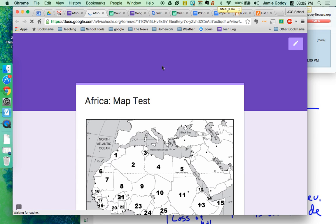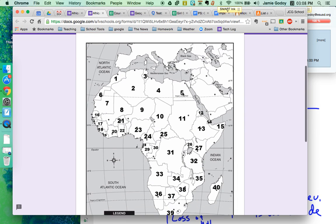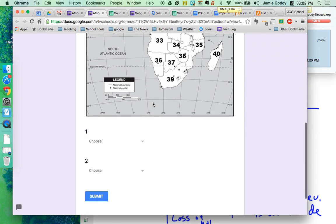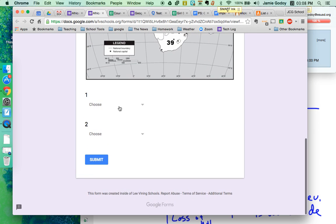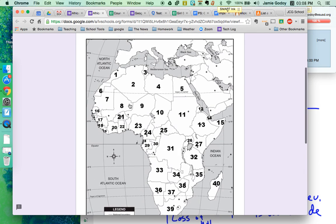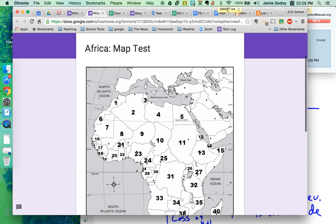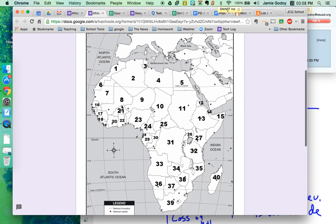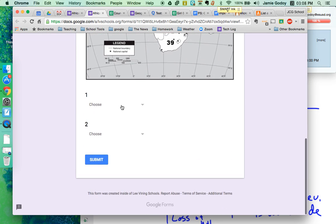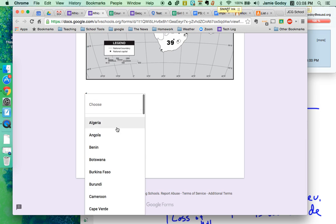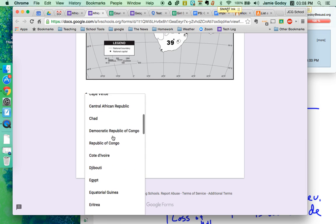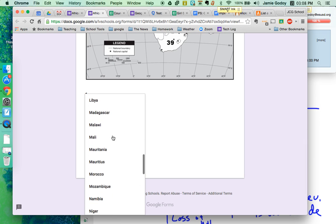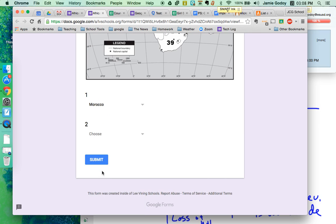Hit preview. Africa map test. And one is... They'll look and go, that's Morocco. So they'll go and choose. Scroll down a bit and pick Morocco.